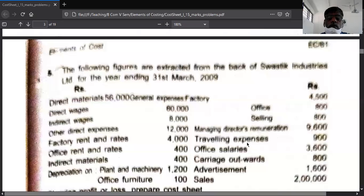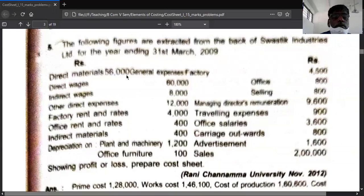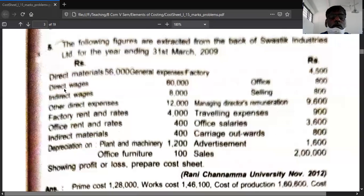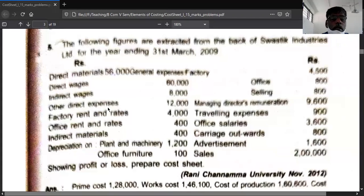In question number five, direct material is 56,000, direct wages are 60,000. If there are direct expenses, take them and get the total prime cost. Then add factory overheads. Under factory overhead you take indirect wages, factory rent, indirect material, and depreciation on plant.